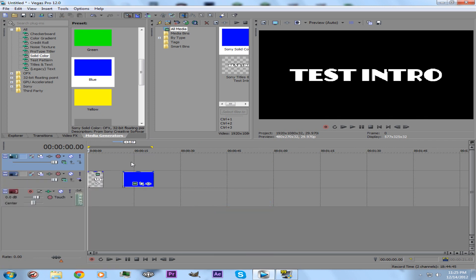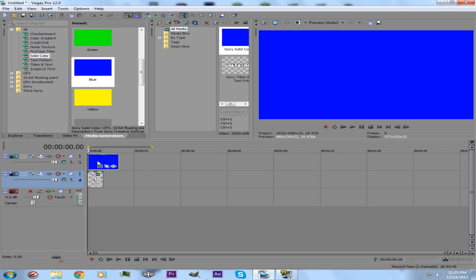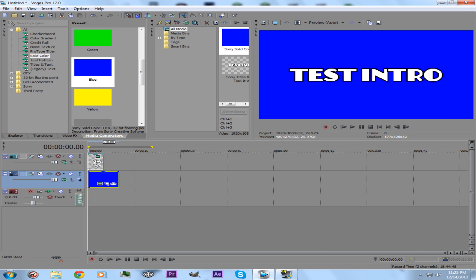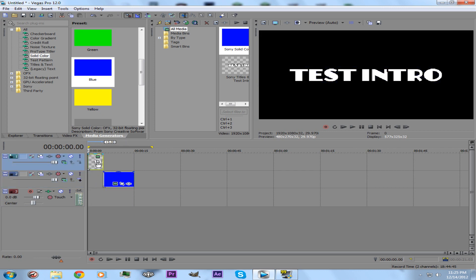What you want to do is imagine it's in layers. The top layer will be shown first. So if I were to put this on top, the blue would be shown. And if I were to place the test intro on top, this would be shown. So you want this on top all the time.